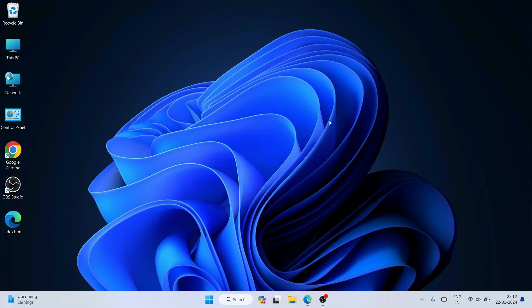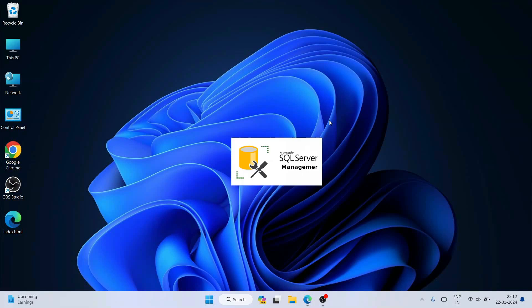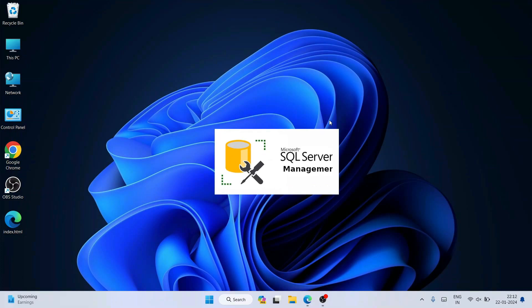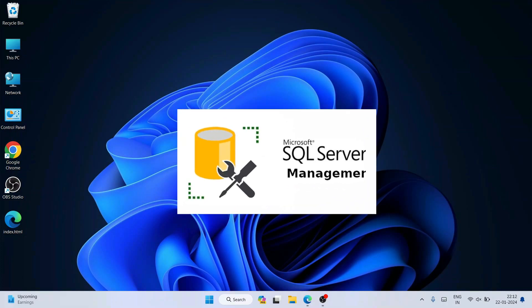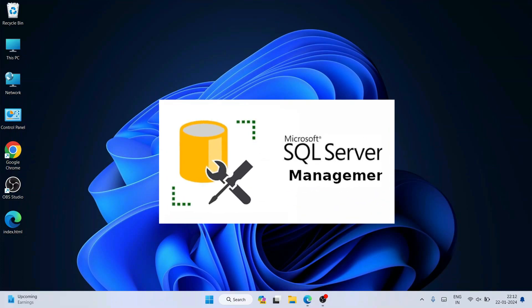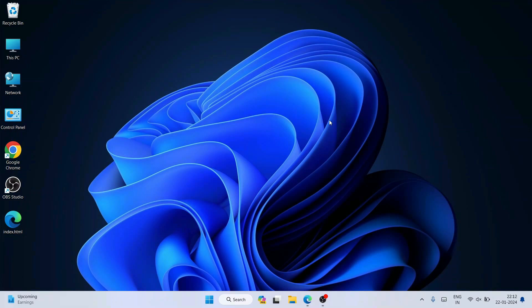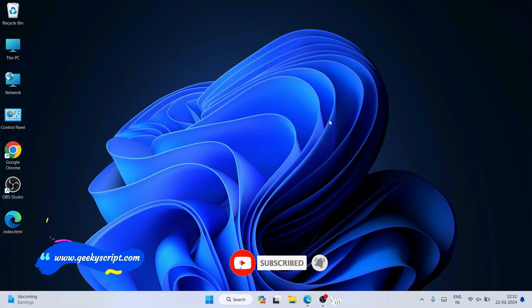Hello everyone, welcome to my channel. Today in this video I am going to show you how to install the latest version of SQL Server on a Windows operating system, and after that I'm also going to install SSMS — SQL Server Management Studio — which will give you a graphical user interface where you can easily create your database, create tables, insert data, and fetch data.